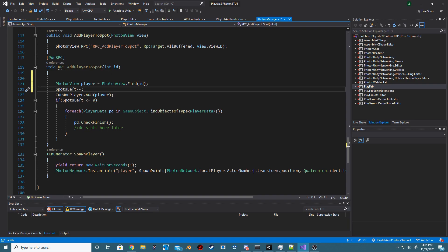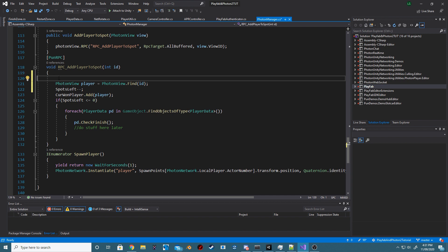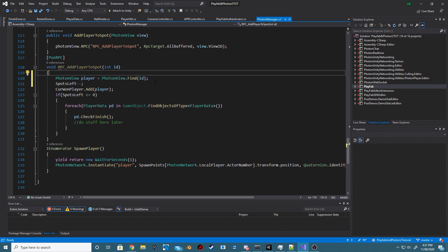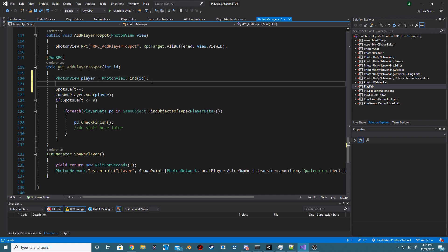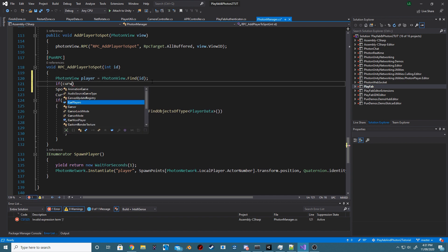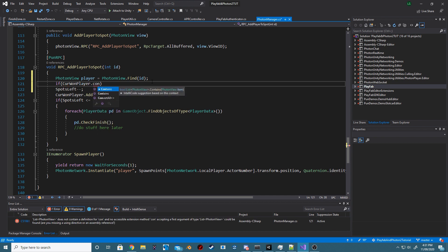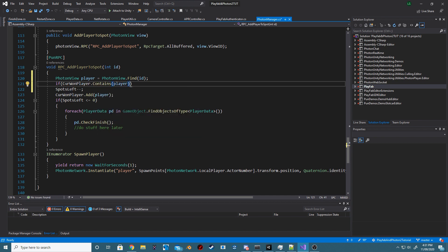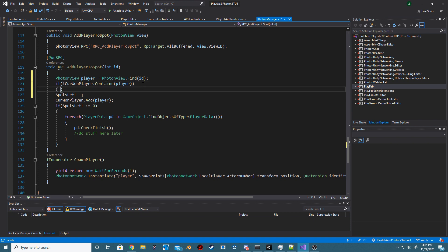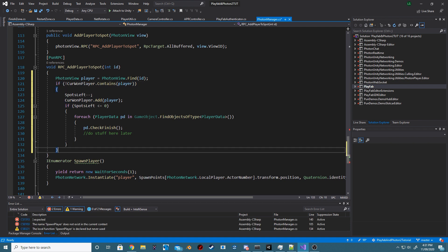Back in our PhotonManager, we actually need to check whether the current PhotonView is already inside of our current one player's list. And, basically, if that player isn't, then we want to run the rest of the code inside of this RPC.